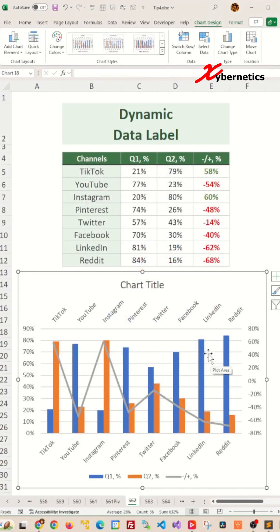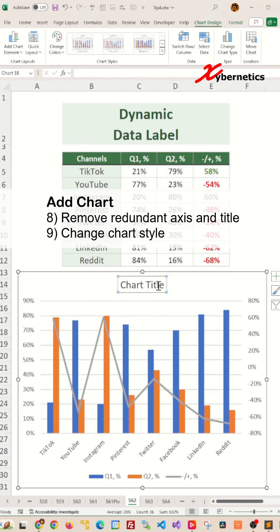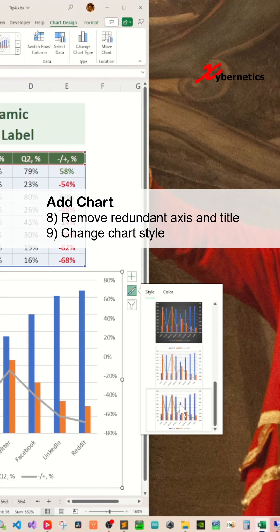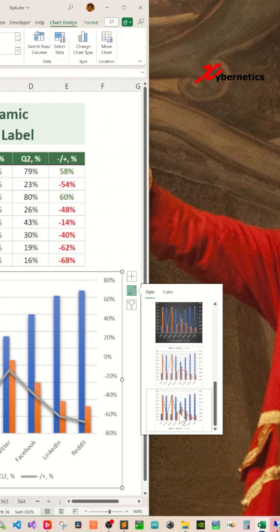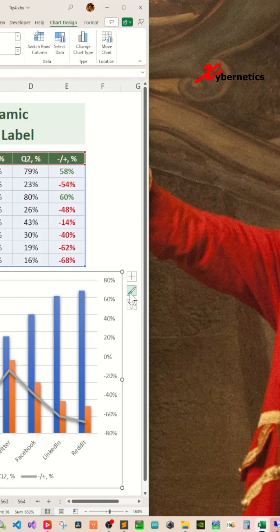Now remove the redundant axis and the title, and after that, change the chart style. I like the shadowy one but you can choose whichever one you like.